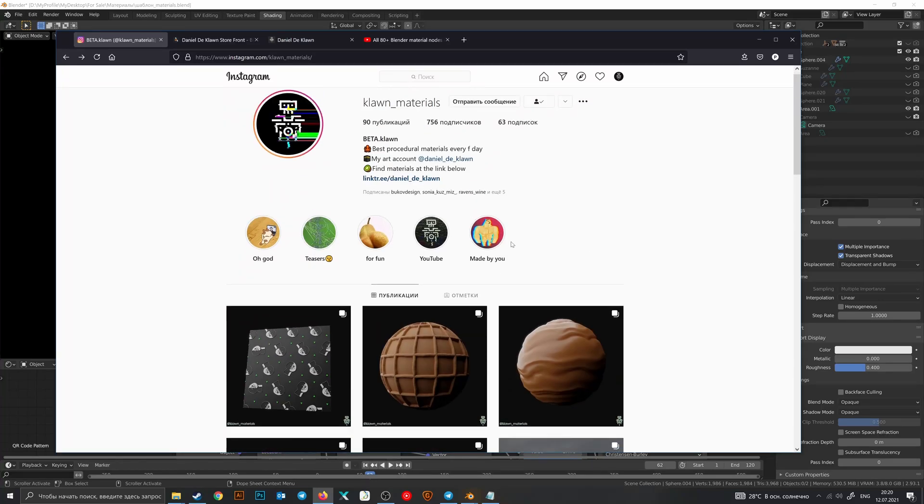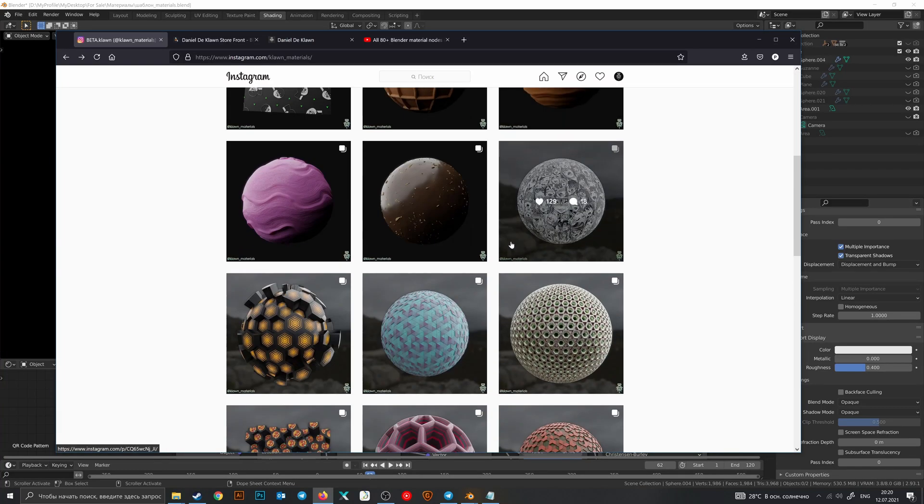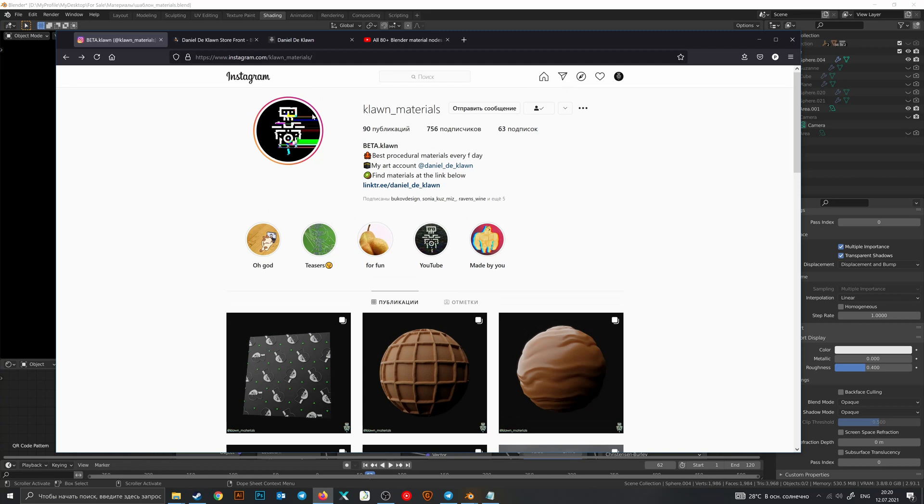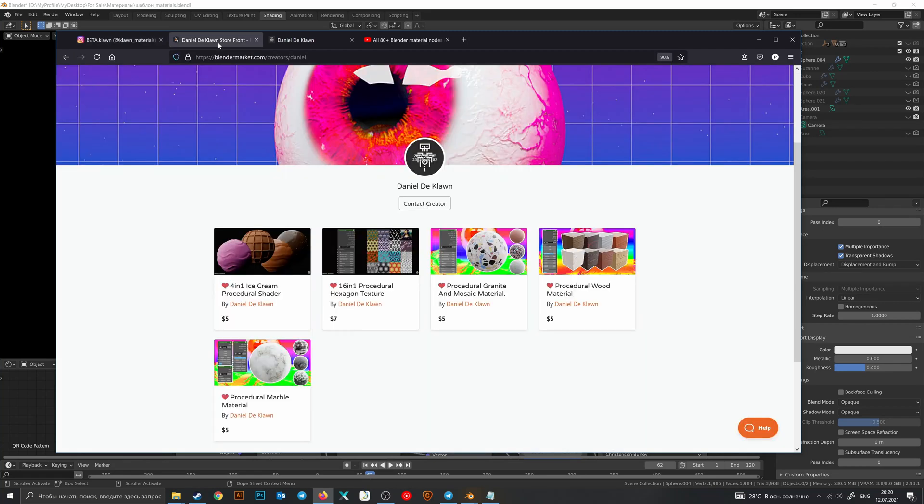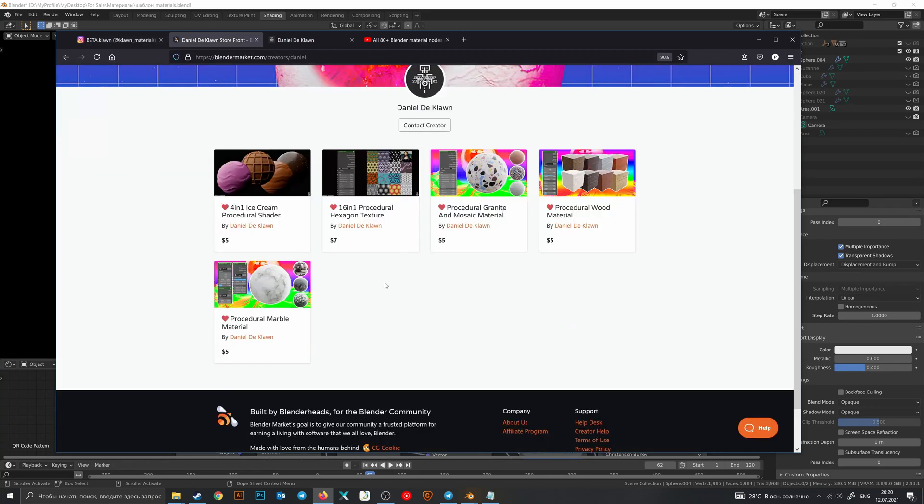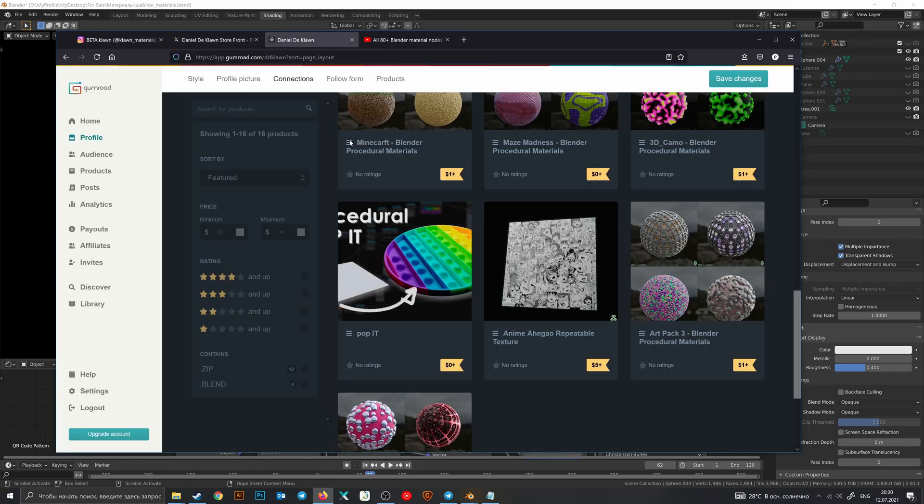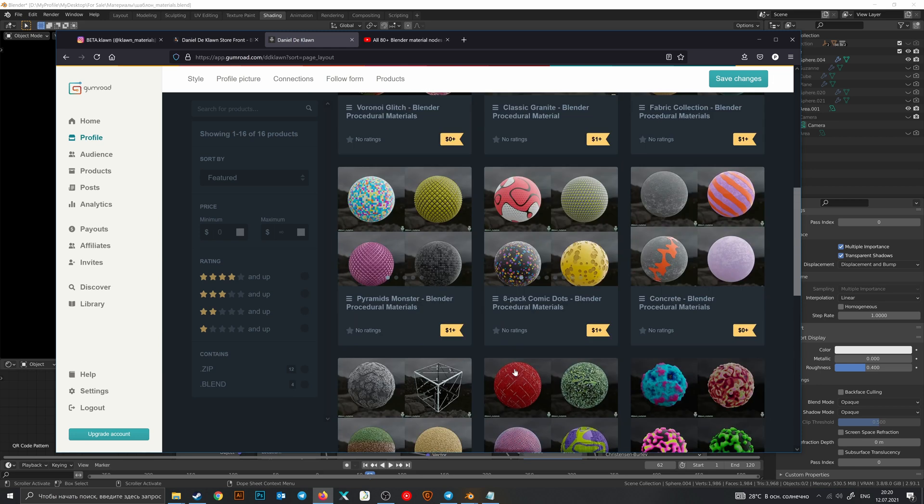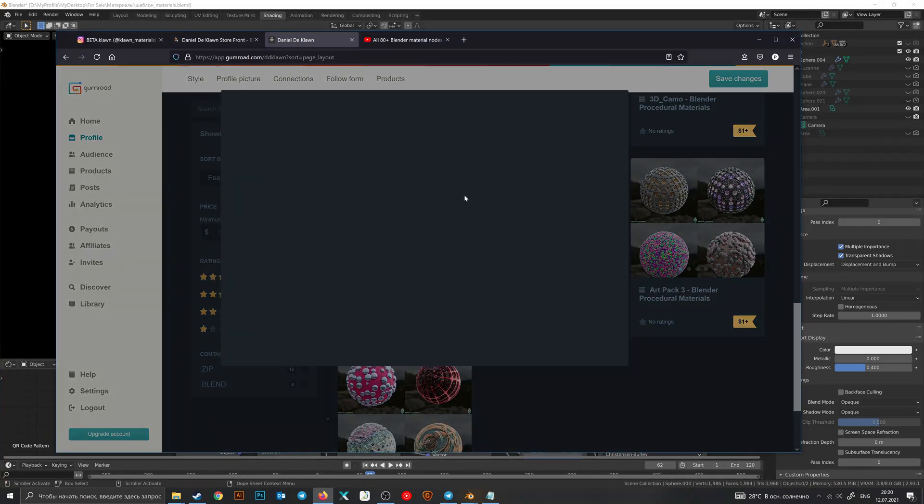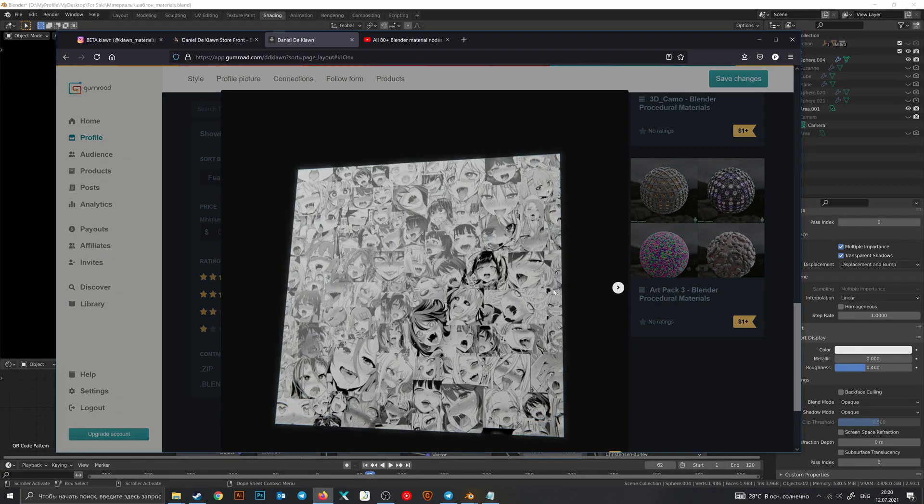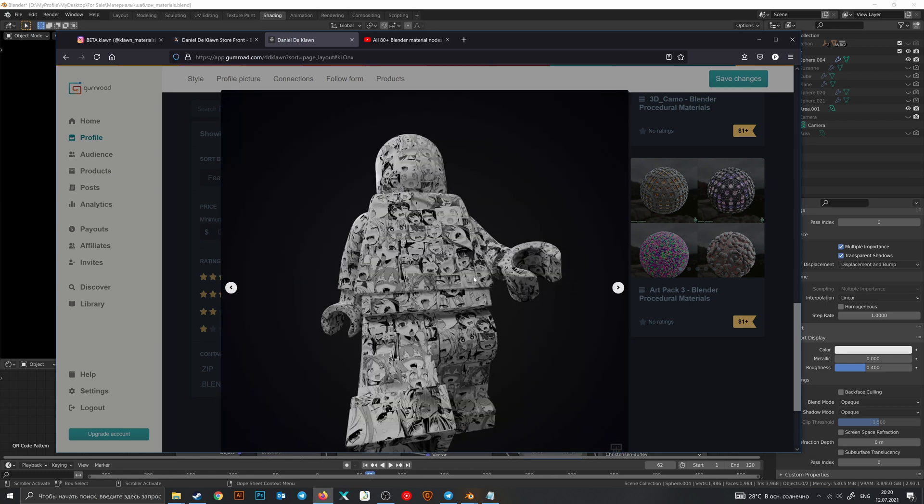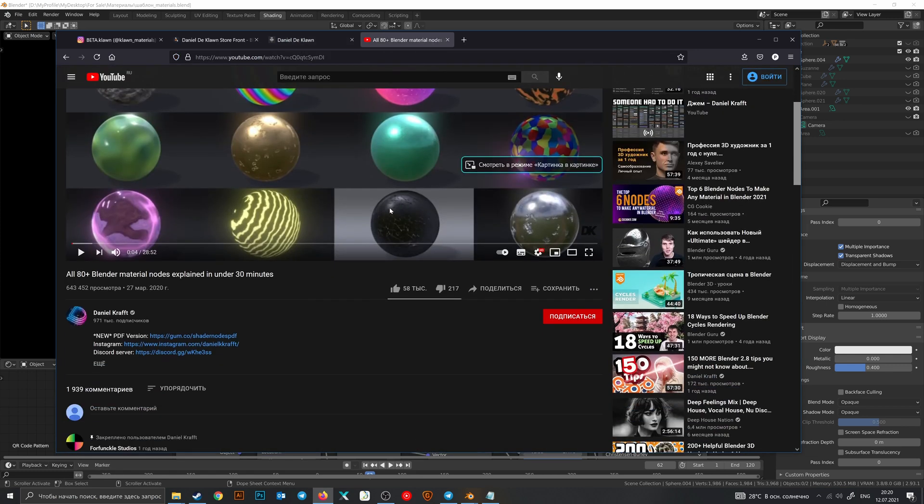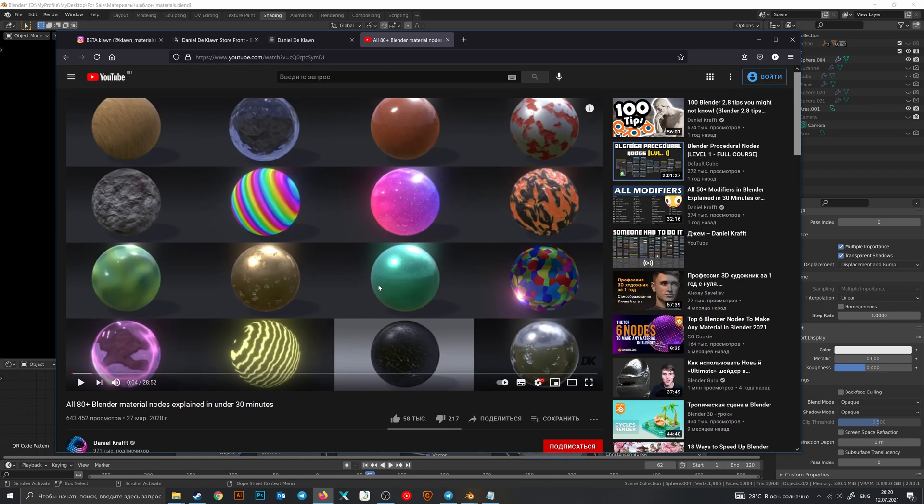Pro versions on Blender Market and other stuff on Gumroad including this interesting texture. And also I want to say that there is a YouTube video from Daniel Kraft when he explains every shader node.